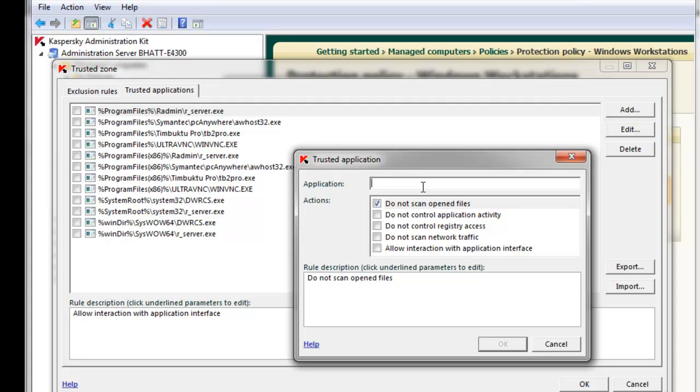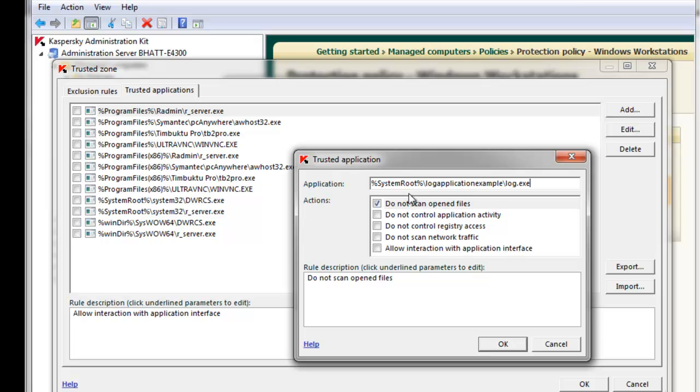For sake of example, let's use a wildcard this time. Also below where I type in the path, you'll notice five different actions this exclusion can take. They are do not scan open files, do not control application activity, do not control registry access, do not scan network traffic, and allow interaction with application interface.